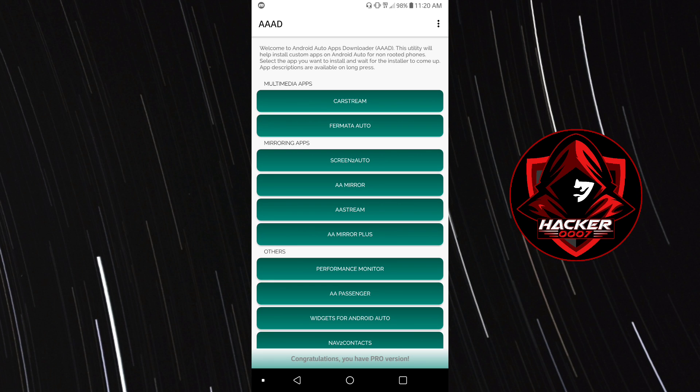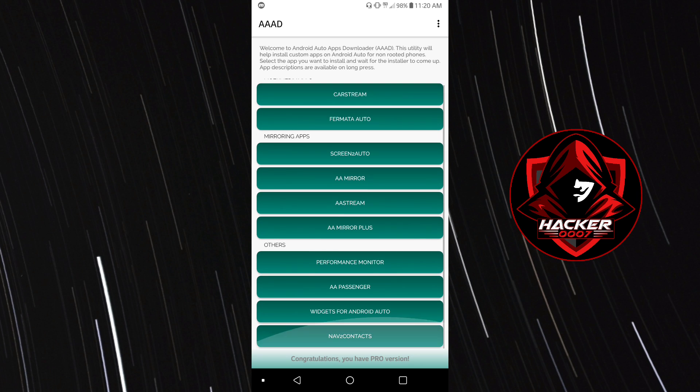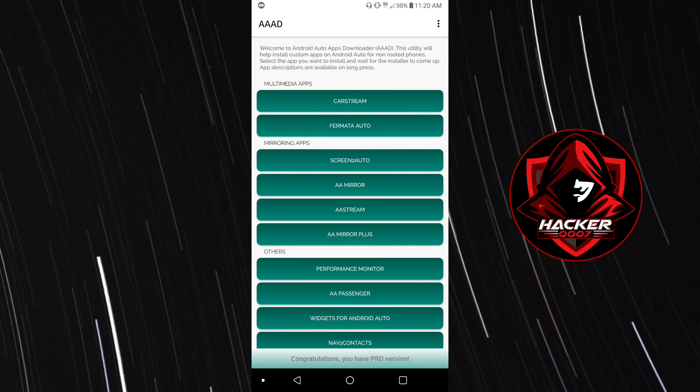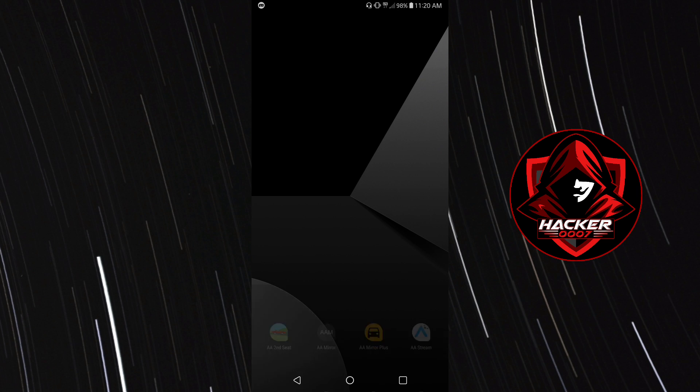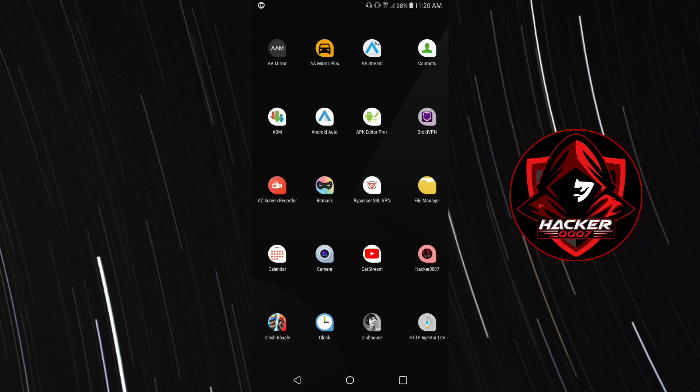In today's video I'm going to be showing you guys how to use Fermata Auto in order to watch YouTube on your Android Auto. I've already created a video on Android Auto apps downloader and I'll leave a card or a link to that video so you could see the full setup.